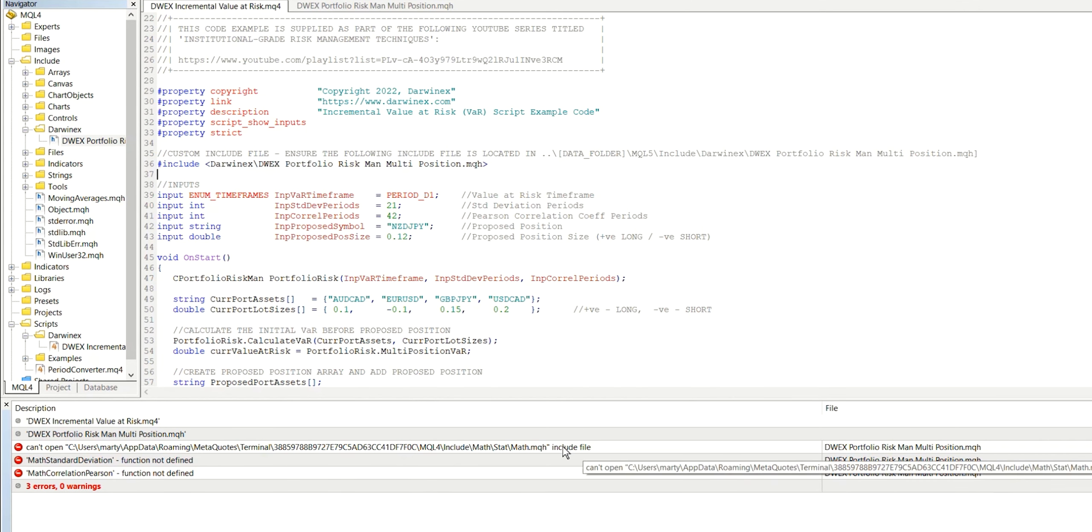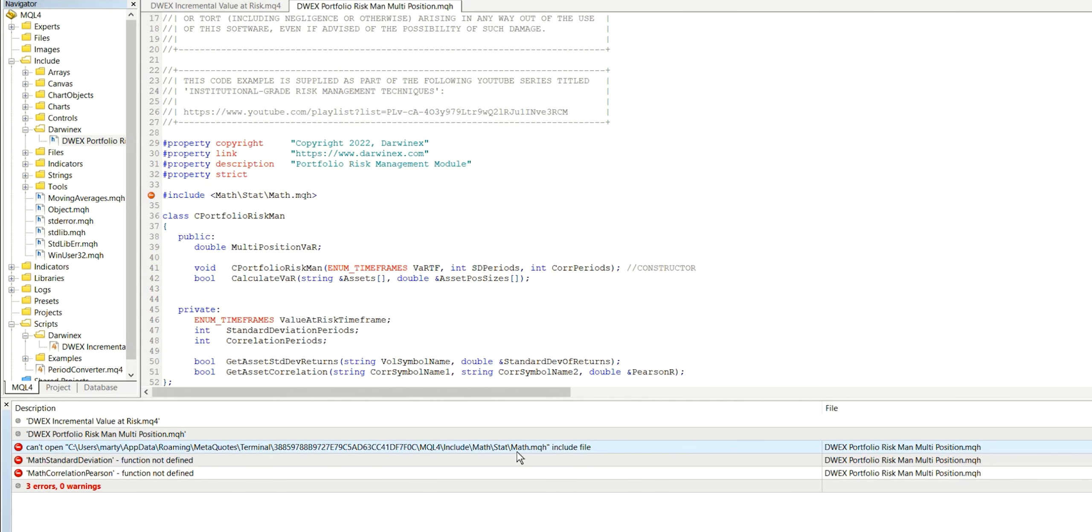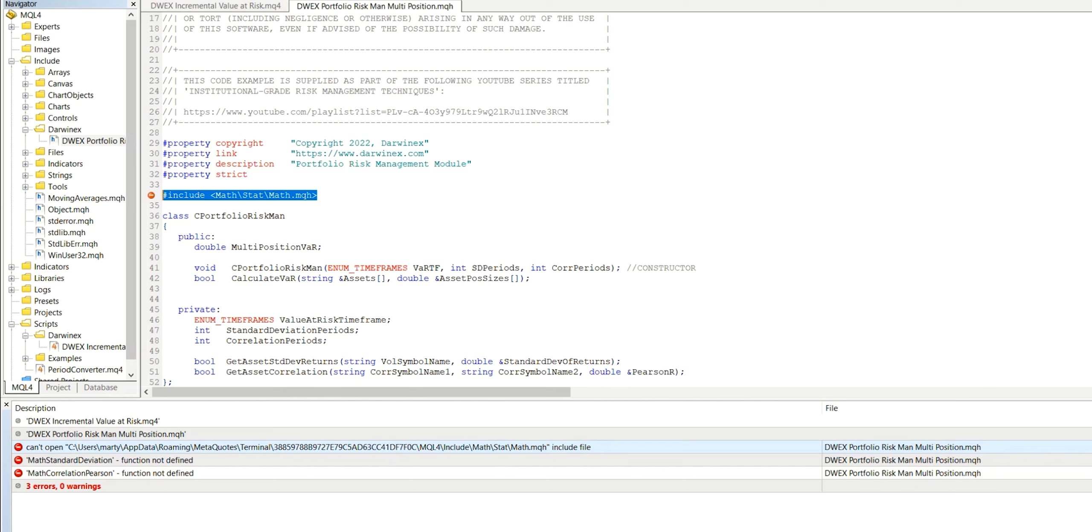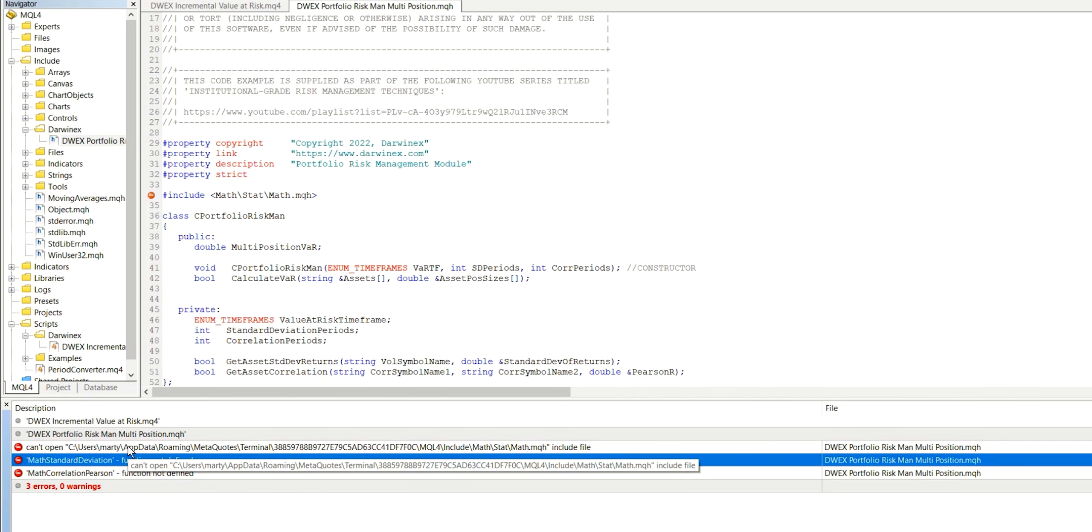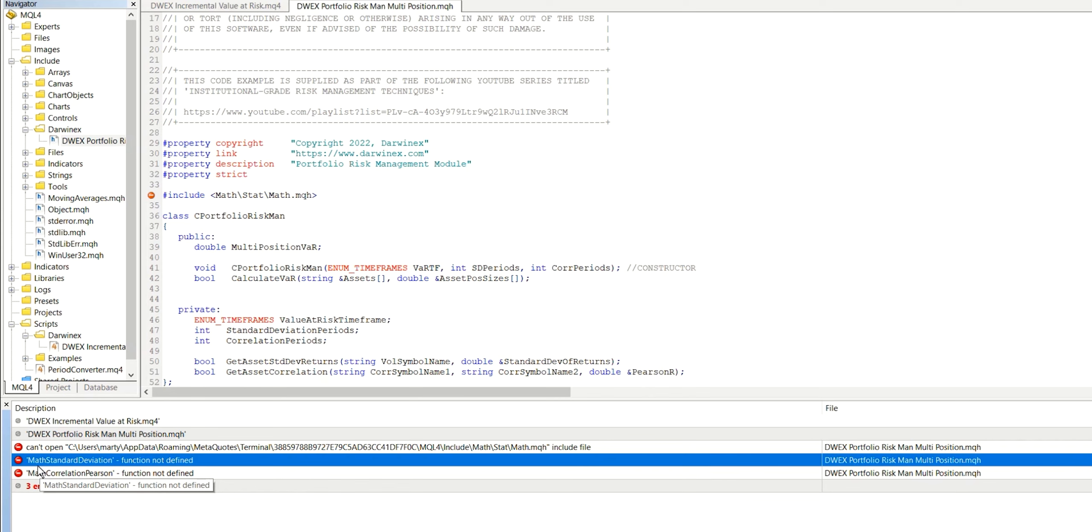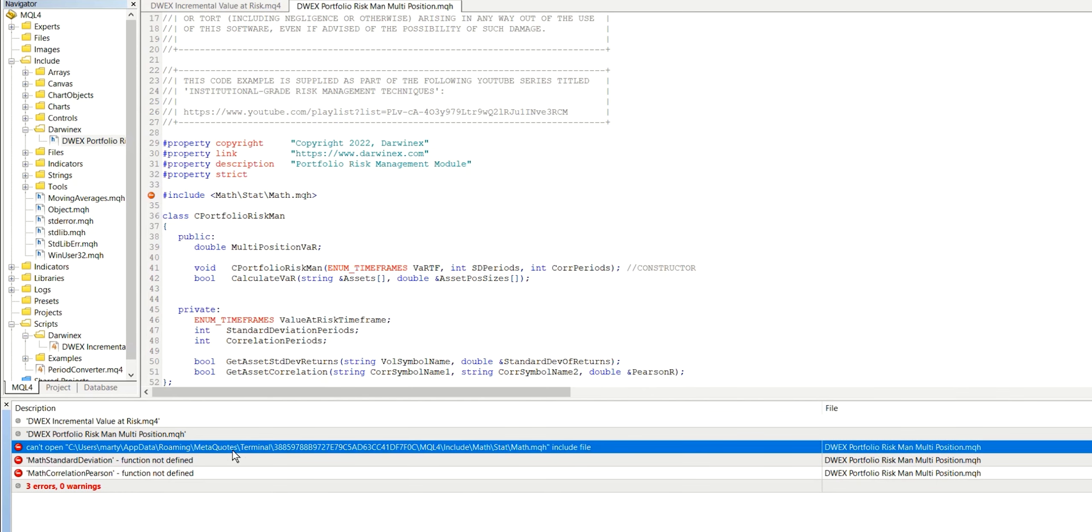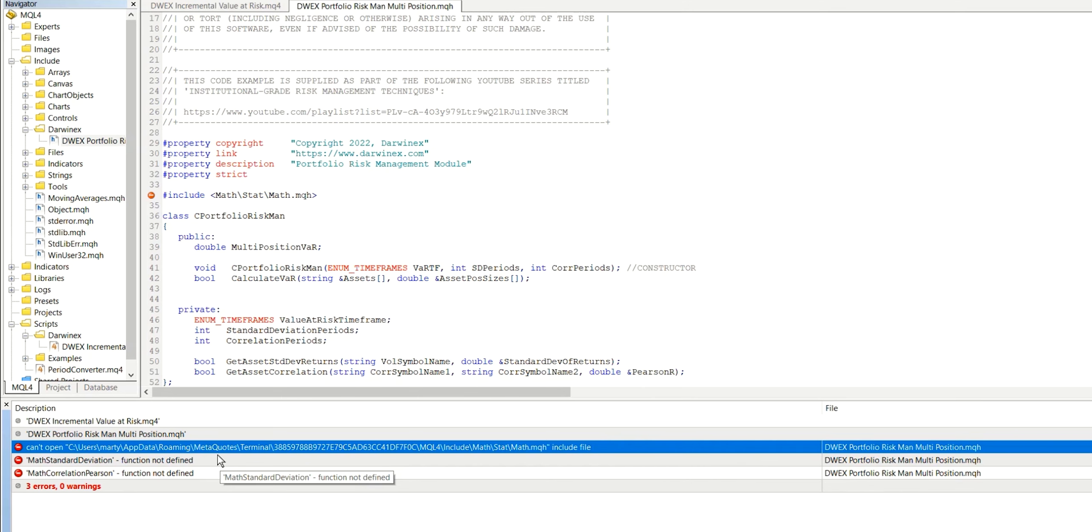So the first of these is that it's saying that it can't find this particular include file here, which is the math statistics file. Now this is a file that's provided by MetaQuotes as part of the MT5 standard installation. And it contains a whole host of different functionality in relation to statistics functions. And because this library depends on things like being able to calculate the standard deviation and also the Pearson correlation coefficient, this is the place where they're found. And you can actually see in the other two errors which are related to this, that there's an attempt to call the math standard deviation function and the math correlation Pearson function, neither of which have definitions. And of course that's because this file can't be found. So all three errors are very closely related. And so if we can solve one, we'll solve all of them.